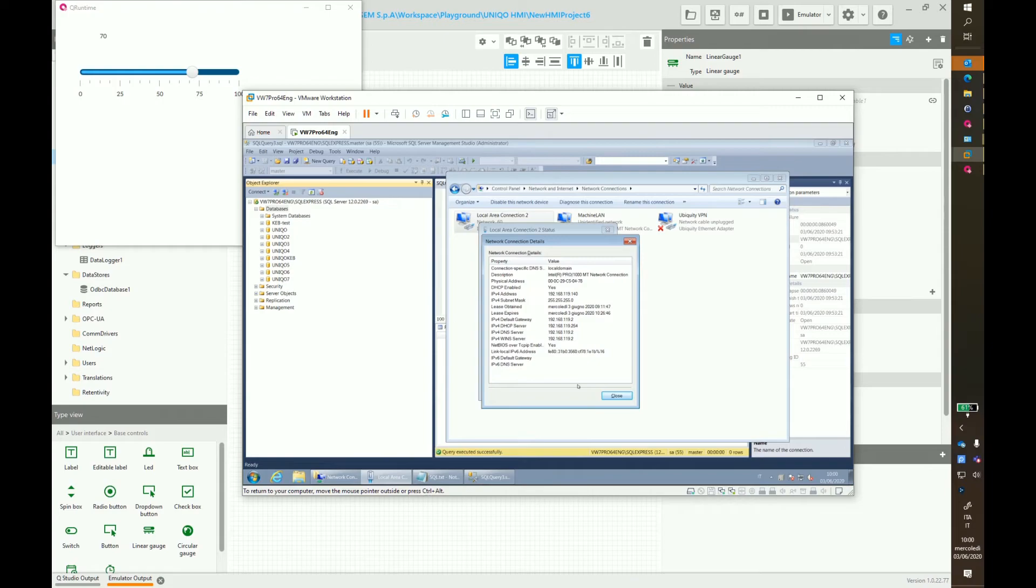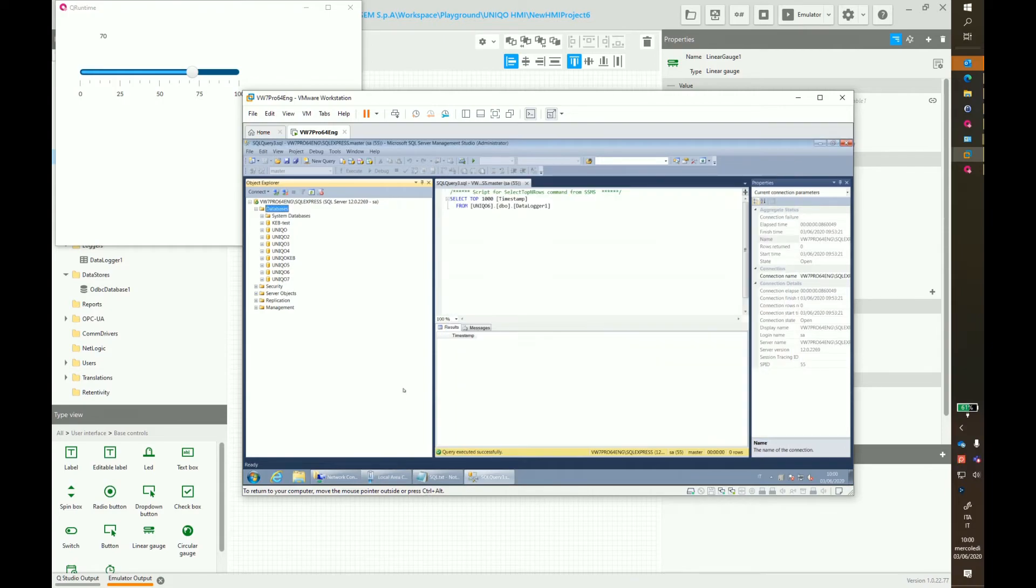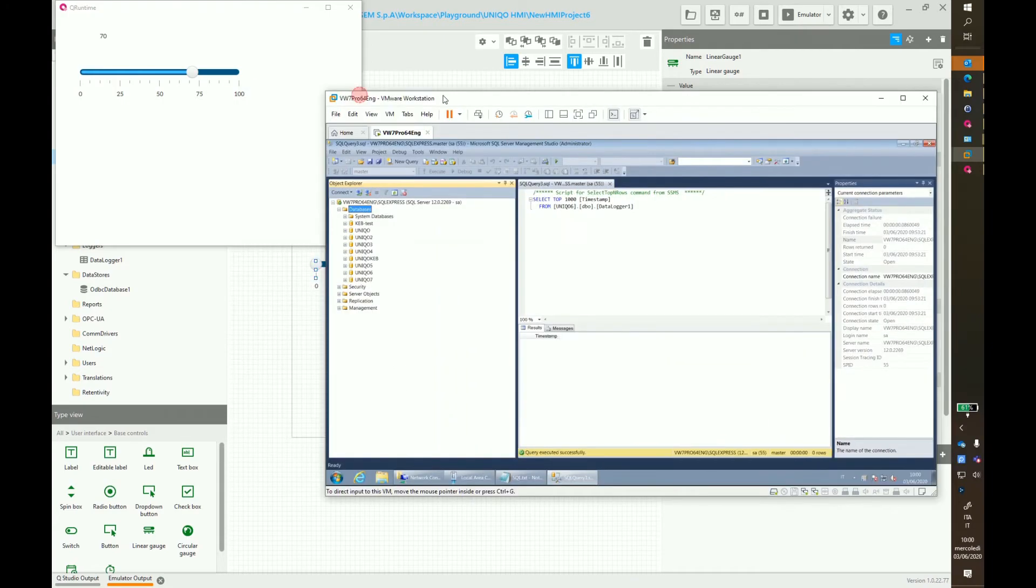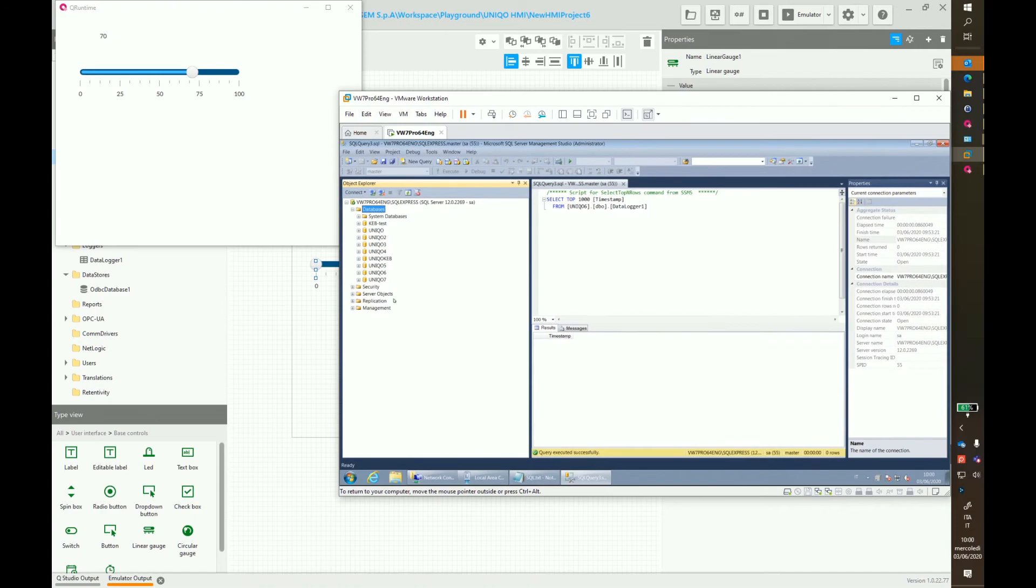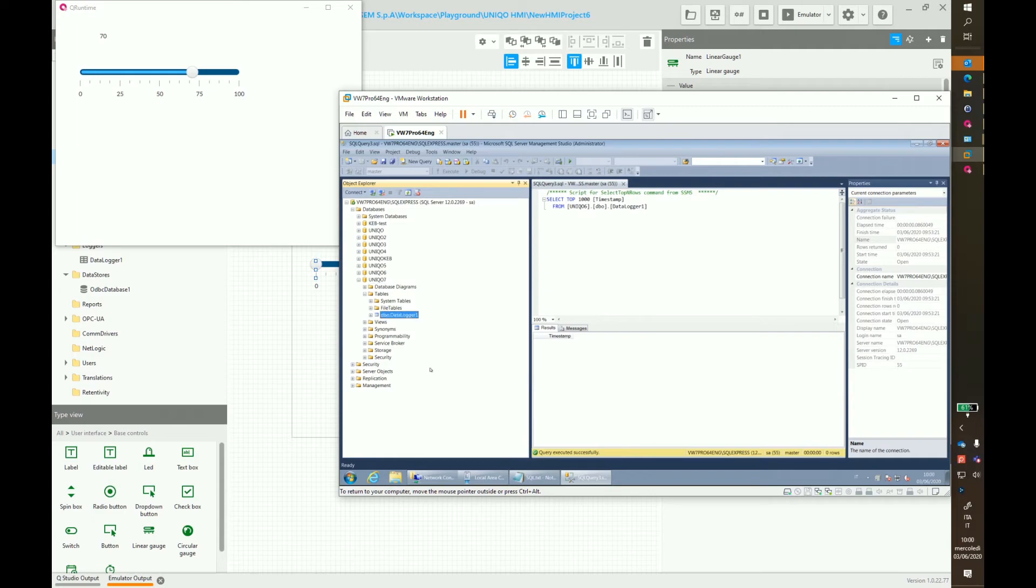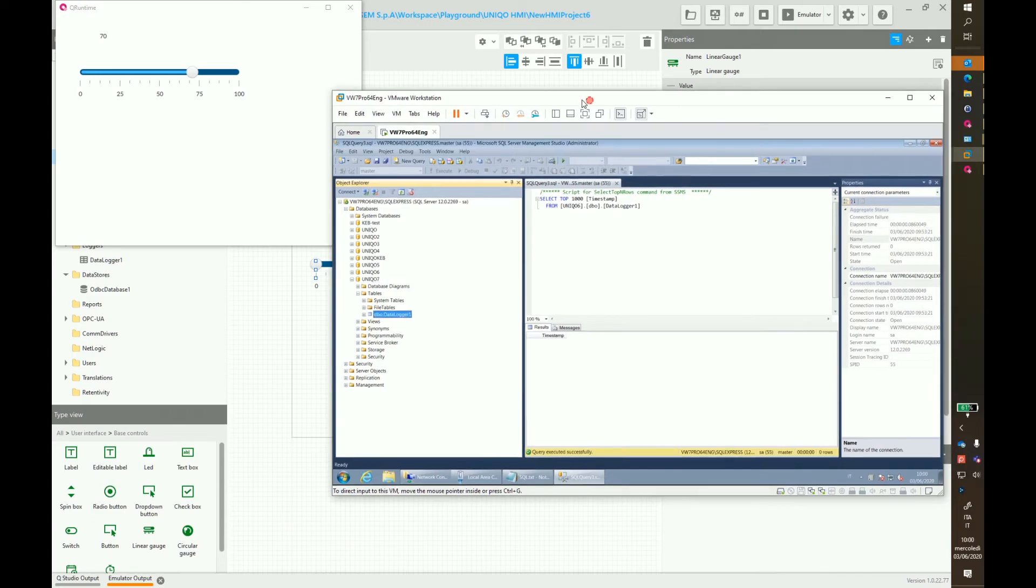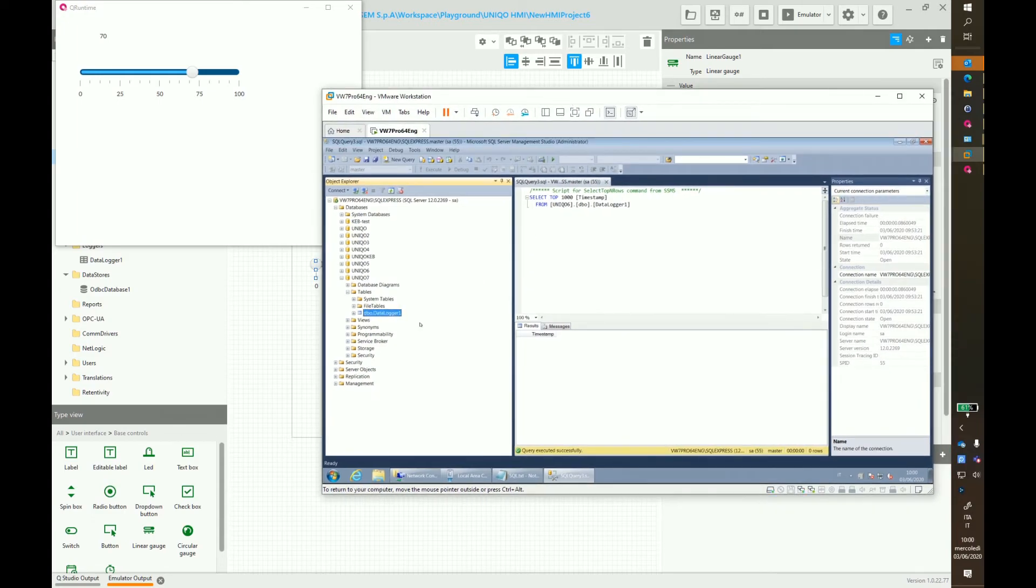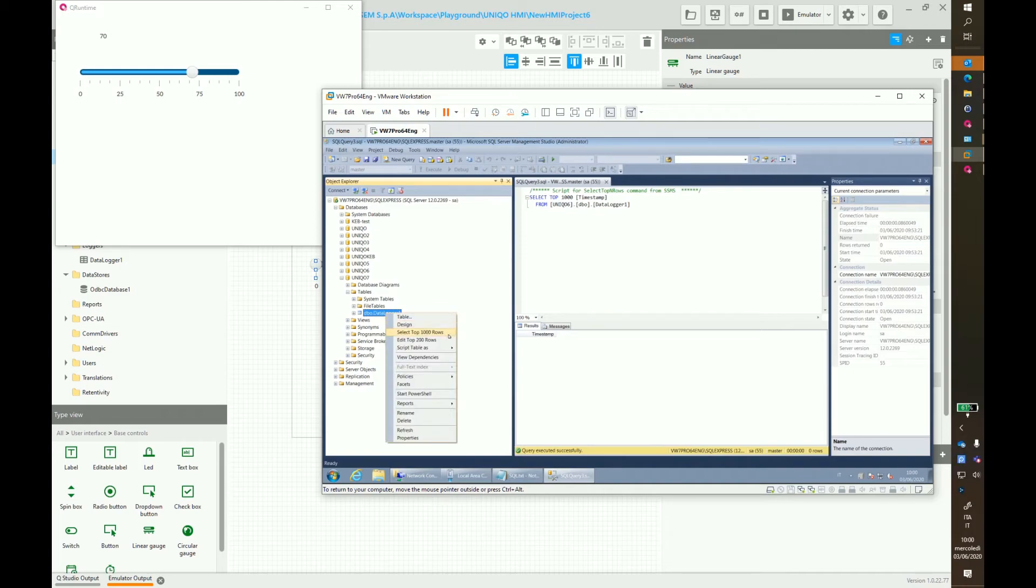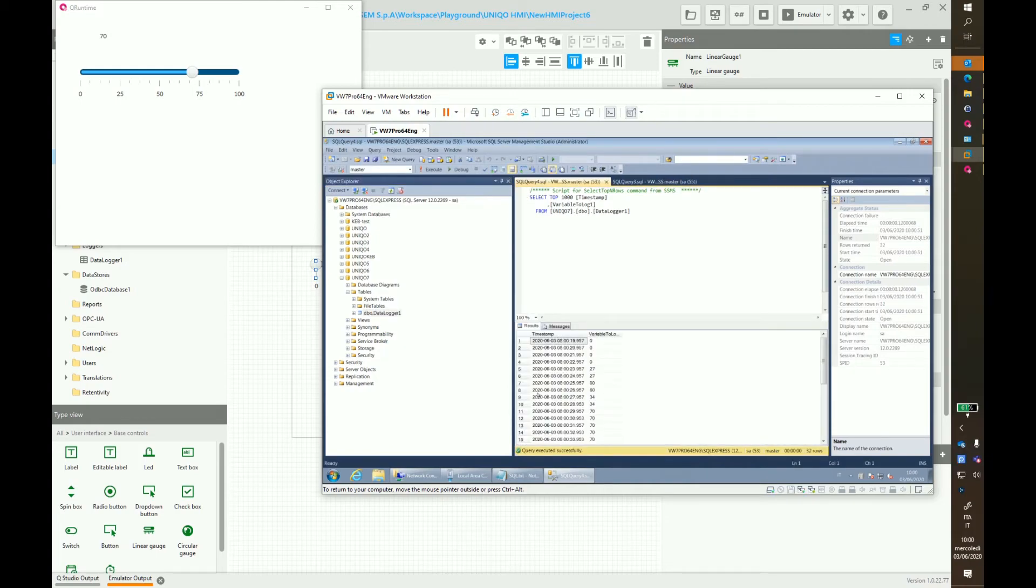We go to our virtual machine, go to Unico 7, Tables and see the automatically created new table. Make a right click, select top rows and you can see the variable with different values.